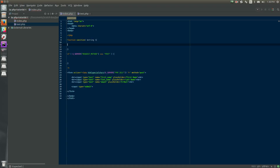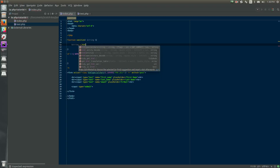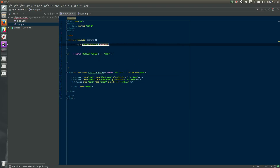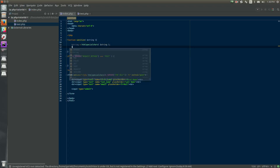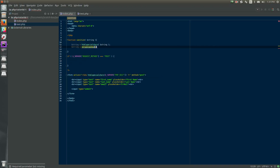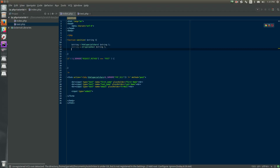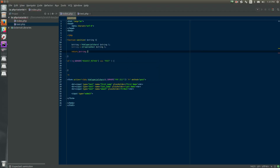We're going to do two different things to the input. First, we want to run it through the HTML special characters function, which is going to remove all of the greater than, less than signs, etc. Then we want to strip the slashes from it. For our purposes, especially for a newsletter signup form, there's no reason for any of the input — a first name, a last name, or an email — to have a slash in it. In PHP, if you're not careful about slashes in your strings, it can mess up things like redirect URLs if PHP mistakes a slash for a folder delineator. Then we just return the string.